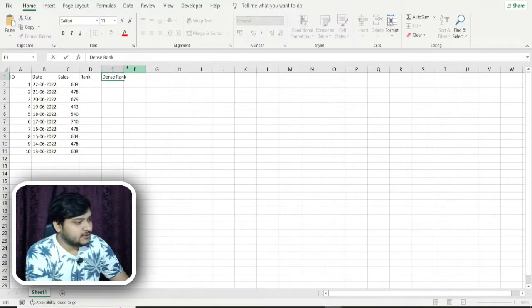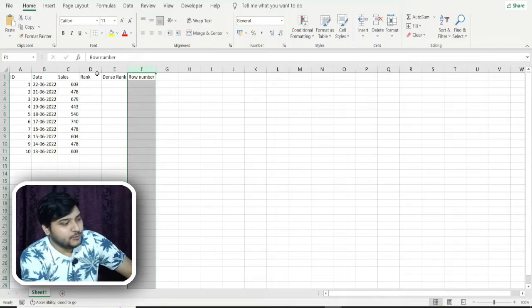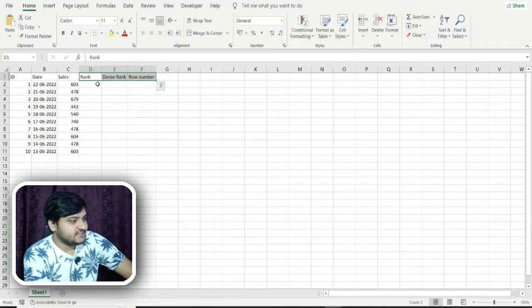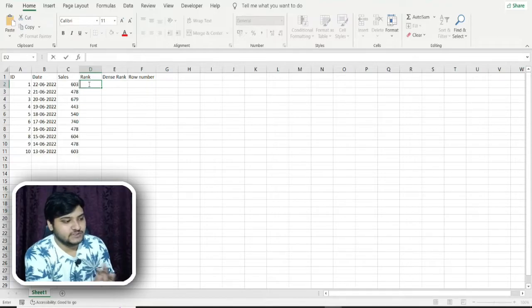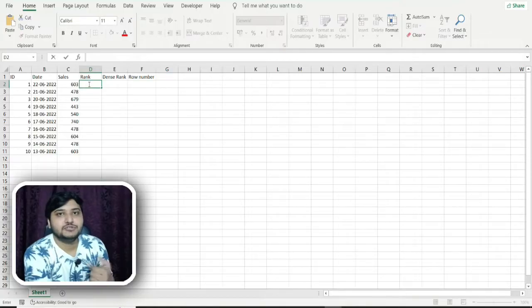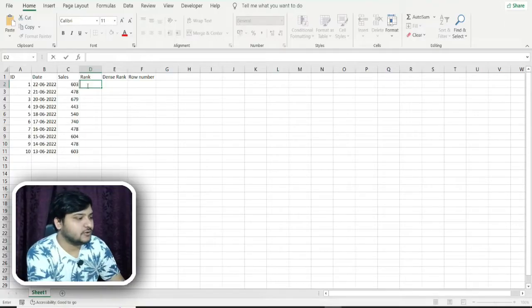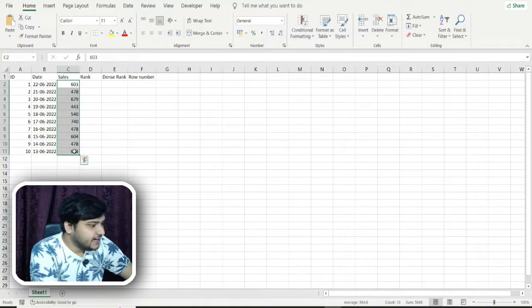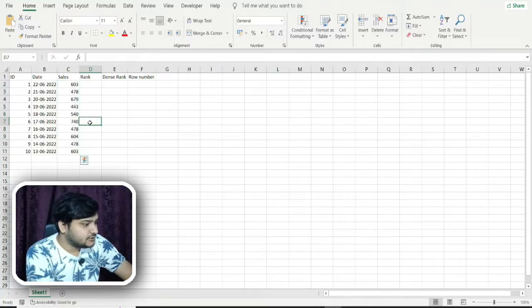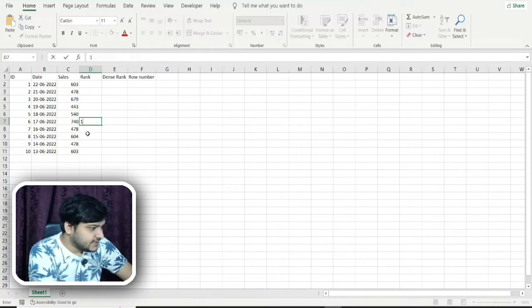There are three different ranking concepts in SQL. I'm making three columns and we'll be providing rankings to understand the difference between all three ranking functions. The RANK function works similarly to the school example — if more than one student shares the same value, the next number is skipped. The highest number is 740, so it gets rank 1. The next highest is 679, so it gets rank 2.